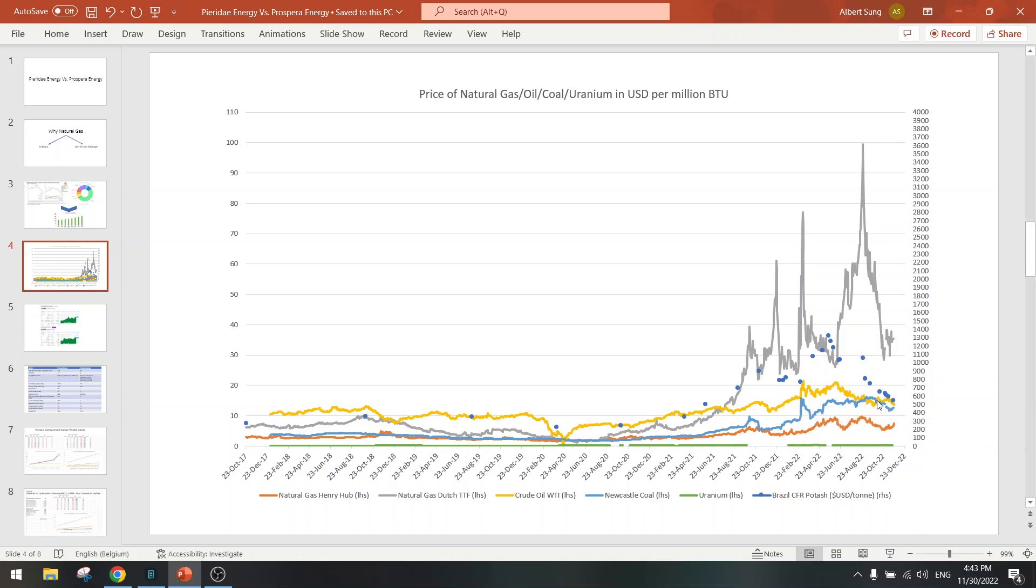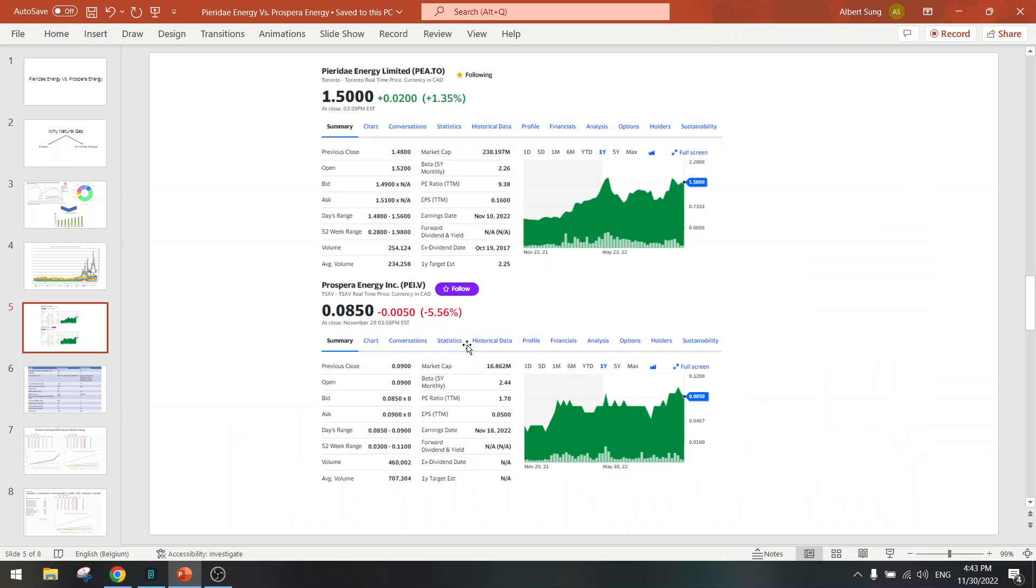But anyway, we are going to compare these two companies. Both are in an uptrend, looking good.